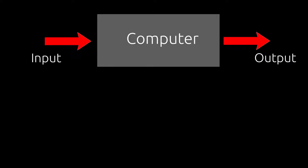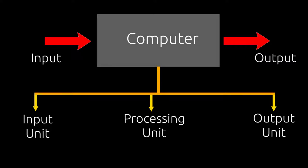There are three parts in a computer. One, input unit. Two, processing unit or central processing unit, also known as CPU. And three, output unit.